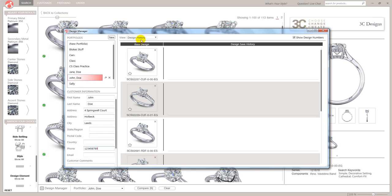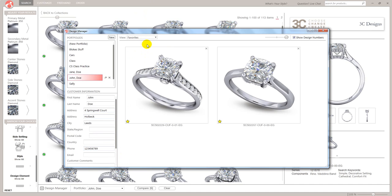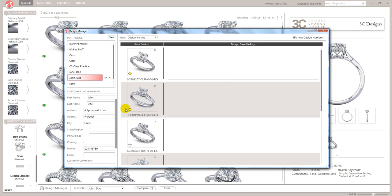So there is another part to this. If I was to click these two, this allows me to create a favorites section. So this flicks over and just shows me what my favorites are out of that list. Let's go back to design history. We'll have another look at that favorites button later on.